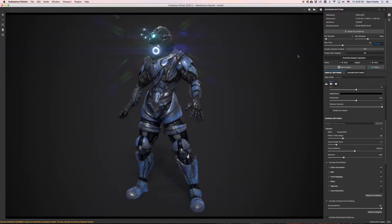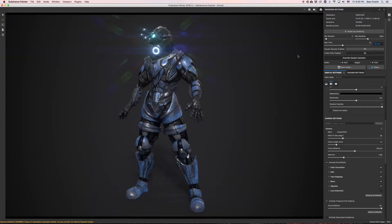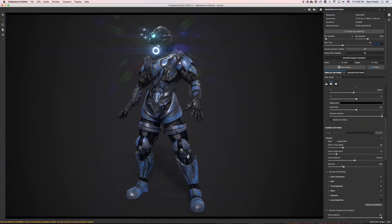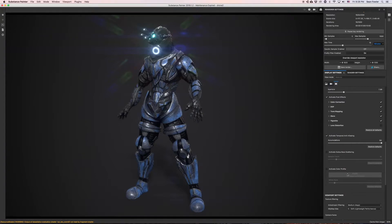And finally we'll take you through the process of utilizing Substance Painter's built-in render iray to produce a rendered out image for your finished work.